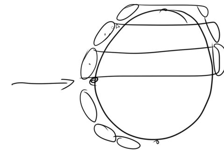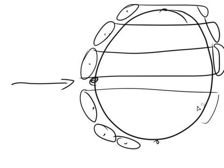They are the Hadley, the Ferrel, and the Polar, the Hadley, the Ferrel, and the Polar, and you won't be quizzed, so don't worry about it.